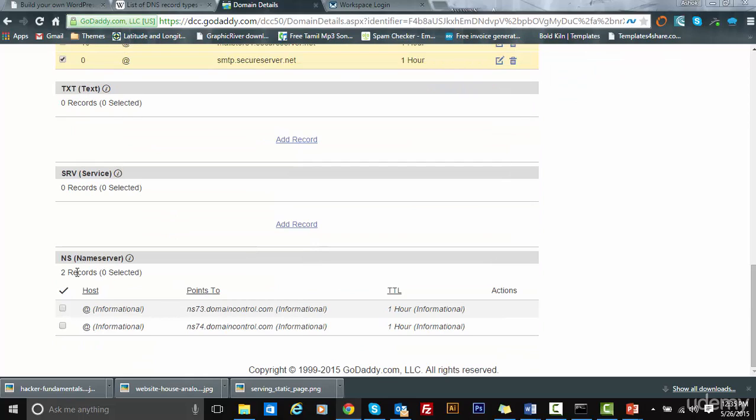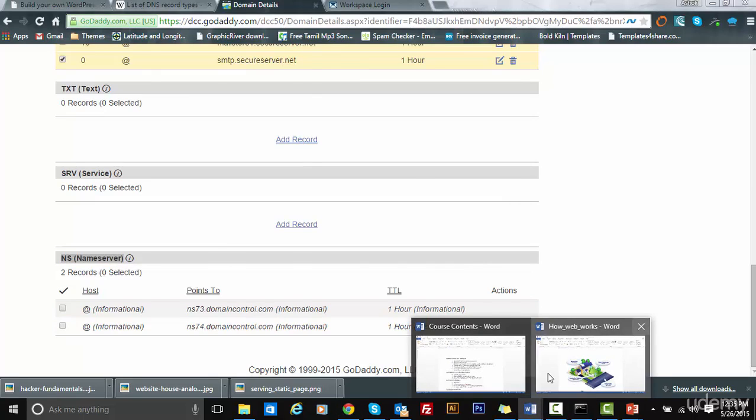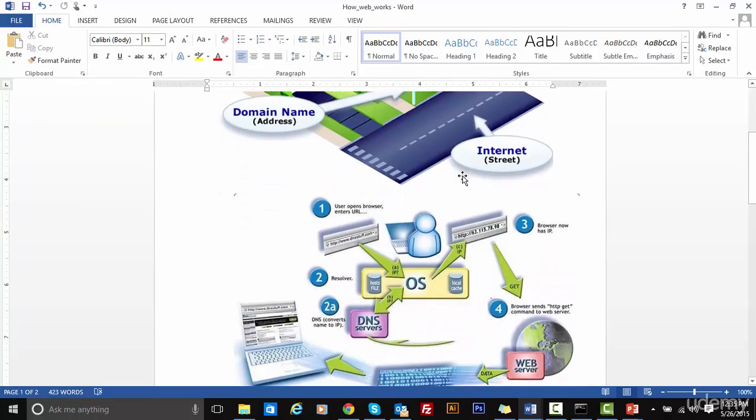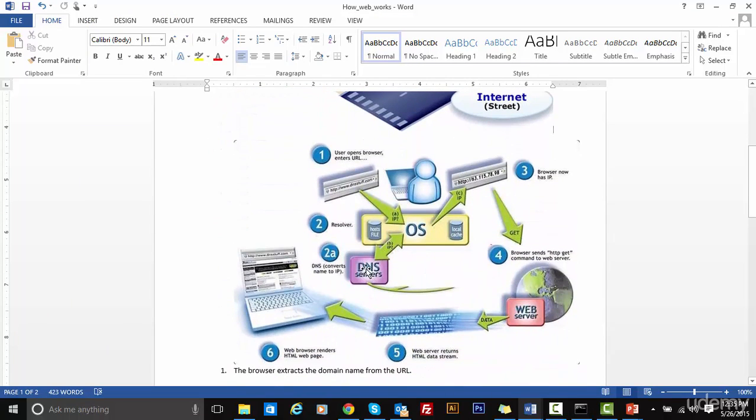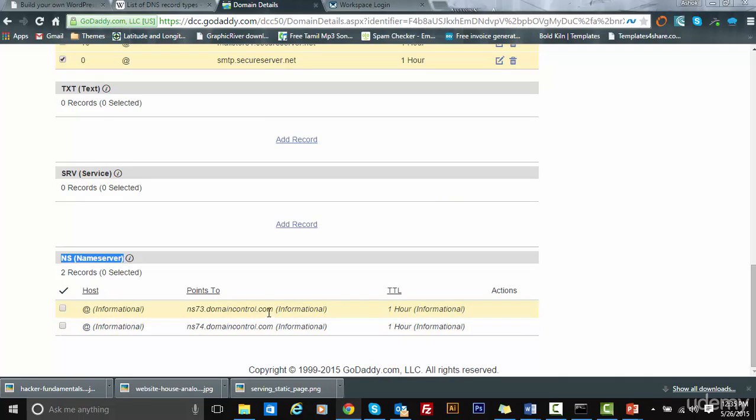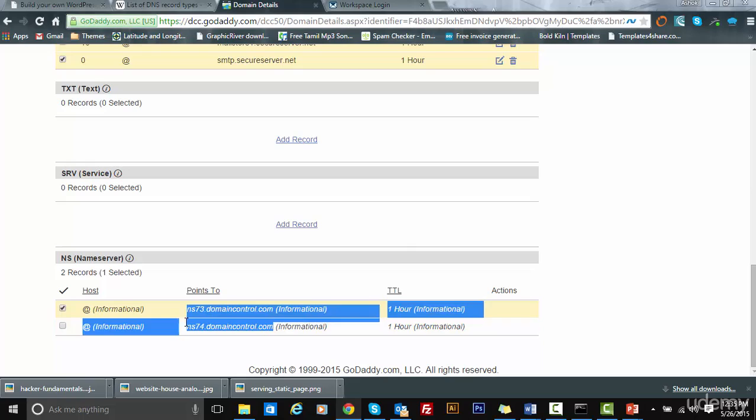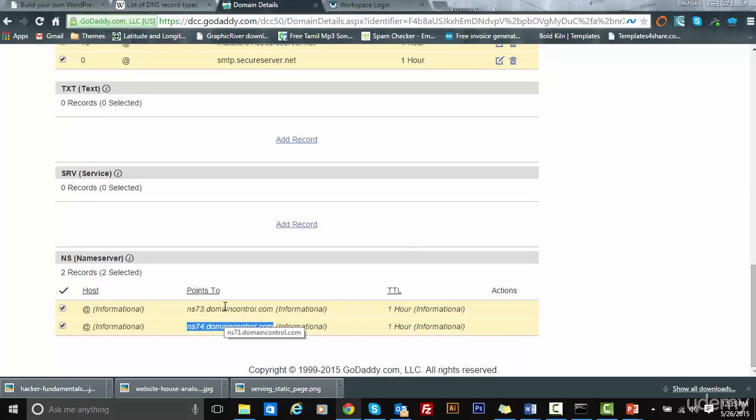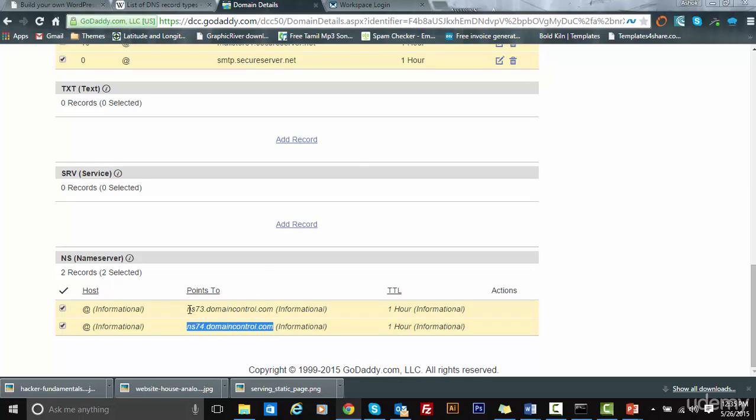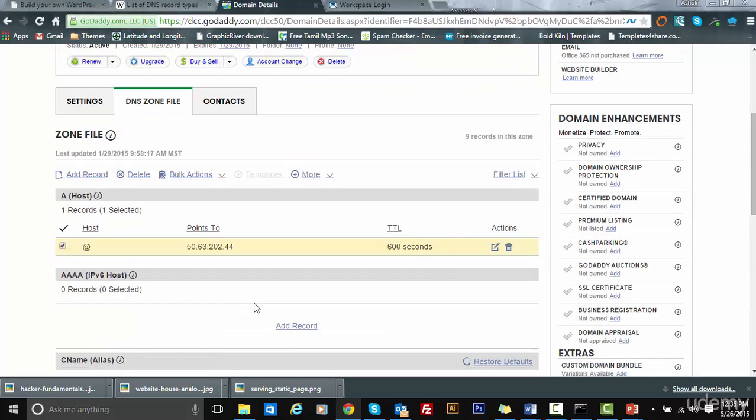Next we come to nameservers. Nameservers are the ones which actually tell your browser where exactly the website is running. In our case, this will point to ns73.domaincontrol.com and ns74.domaincontrol.com. These are GoDaddy's nameservers. Whenever a browser request comes to roadcaps.com, the control is transferred to this particular nameserver, and this is the server which resolves which IP address your particular website is running.